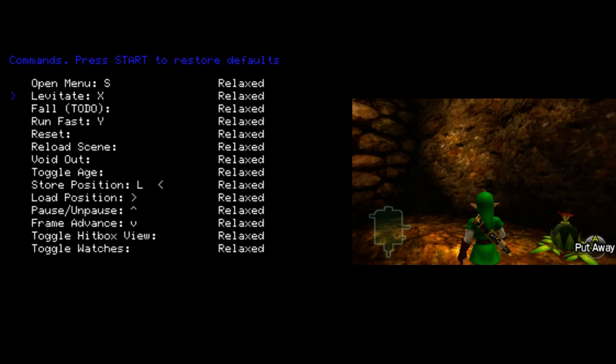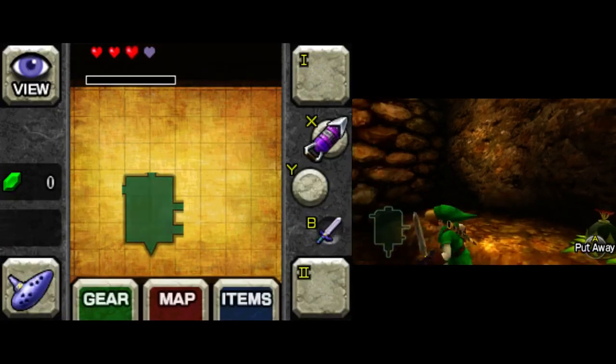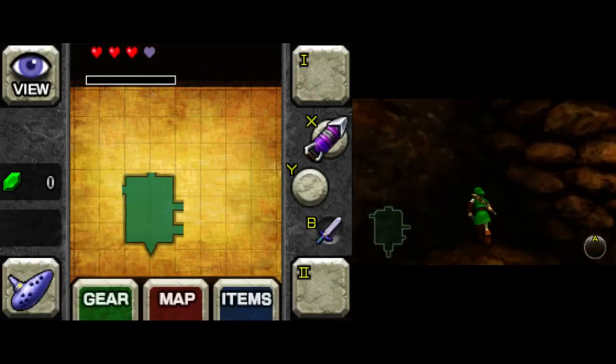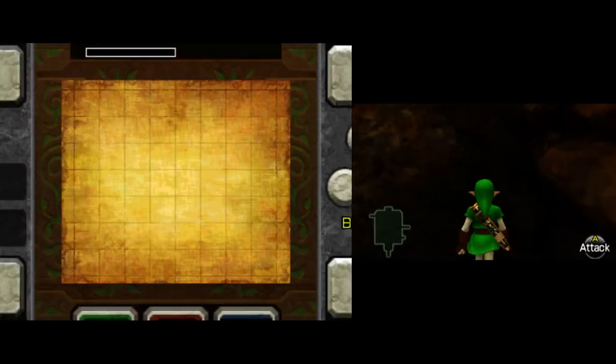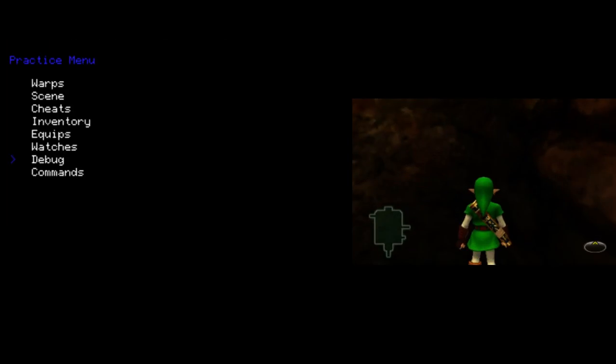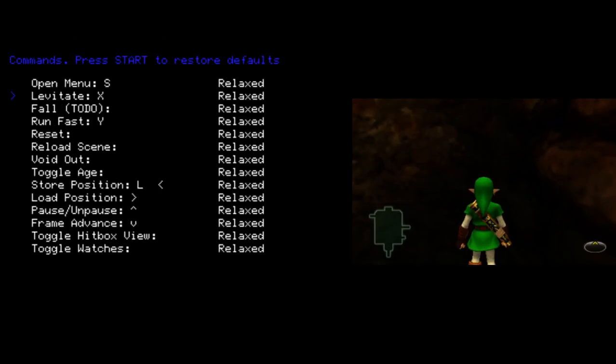There's a bunch more of these. Levitate is like Moon Jump. This one called Fall doesn't work yet. Run Fast is set to Y. That makes you run fast. Oh, I forgot to change the combo. Reset will soft reset the game. Reload Scene will reload the scene you're in. Void Out. Again, Void Out. Toggle Age will change Link's age upon the next load.